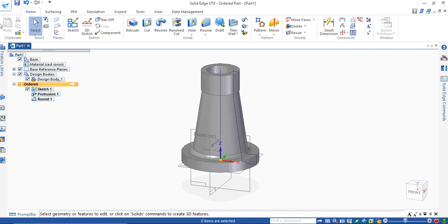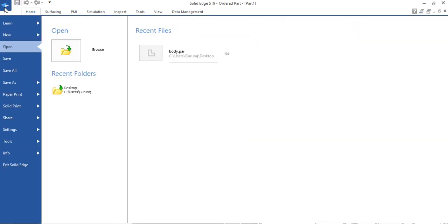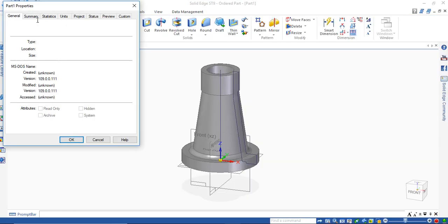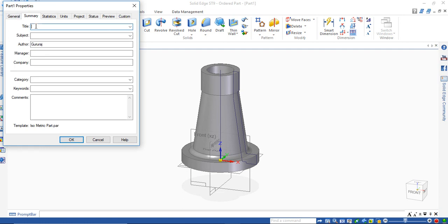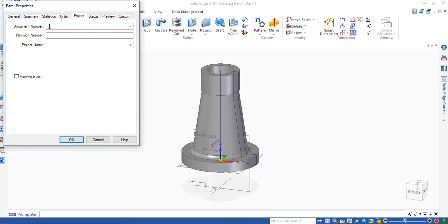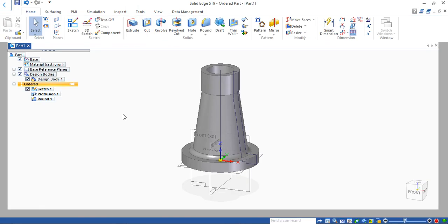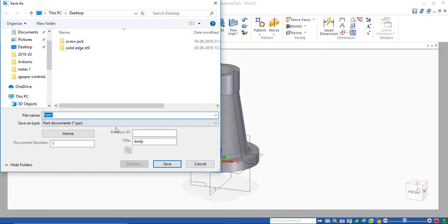Your object is completed. Once it is completed, give the material. Material - select task as Cast Iron, apply to model. File, Info, in File Properties give the Summary. For us, title as Body, document number one, project name is Scrolljack.